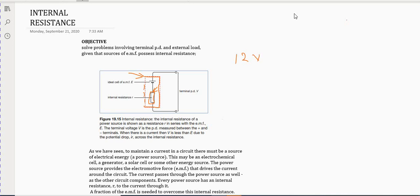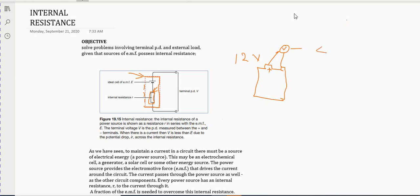Consider a battery — let's imagine this is my battery with a positive and a negative terminal. If you were to connect a voltmeter across the battery terminals, you would realize that this voltage is going to be less than 12 volts. That is simply because of the internal resistance inside the battery — the resistor inside uses up some of the voltage originally supplied.